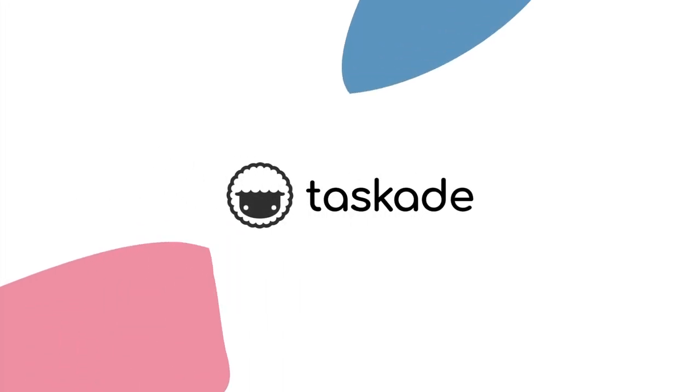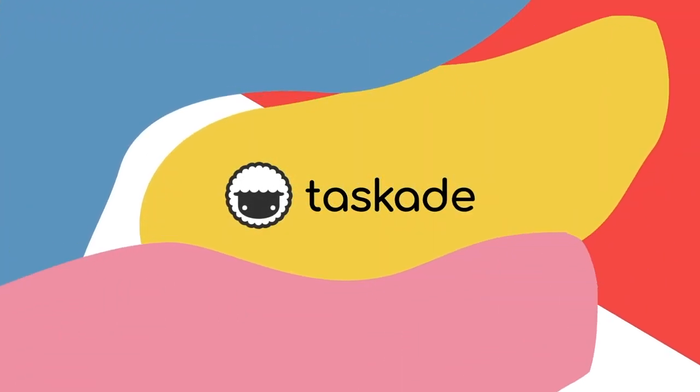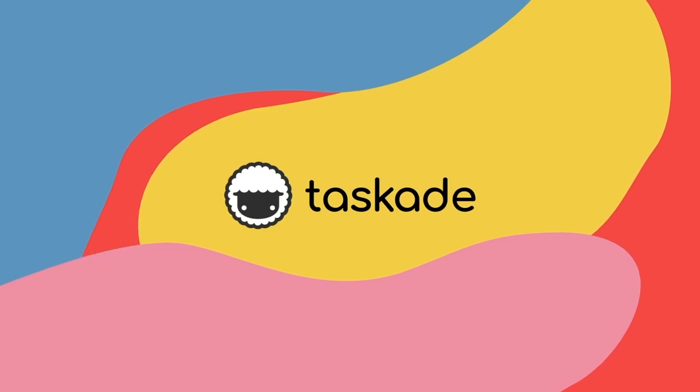This concludes part five of our onboarding video tutorial series. In our next video, we'll be going over additional tips and tricks to help you make the most of Taskade.